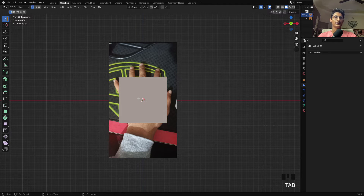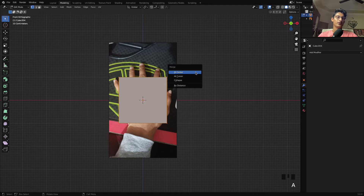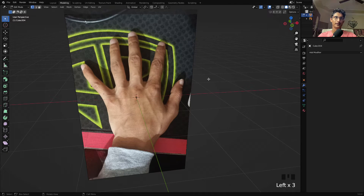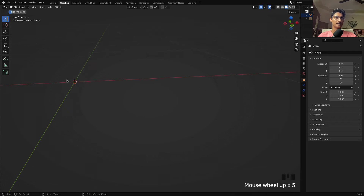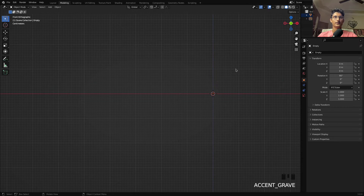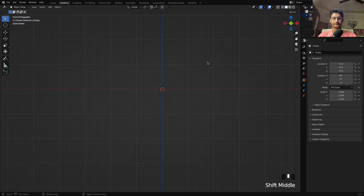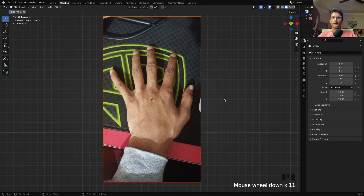Go to edit mode, make sure you select the whole cube by pressing A, then press M and merge at the center. Now we only have one vertex here. If I hide this image you can see we have this little vertex — this will help us in creating the hand.